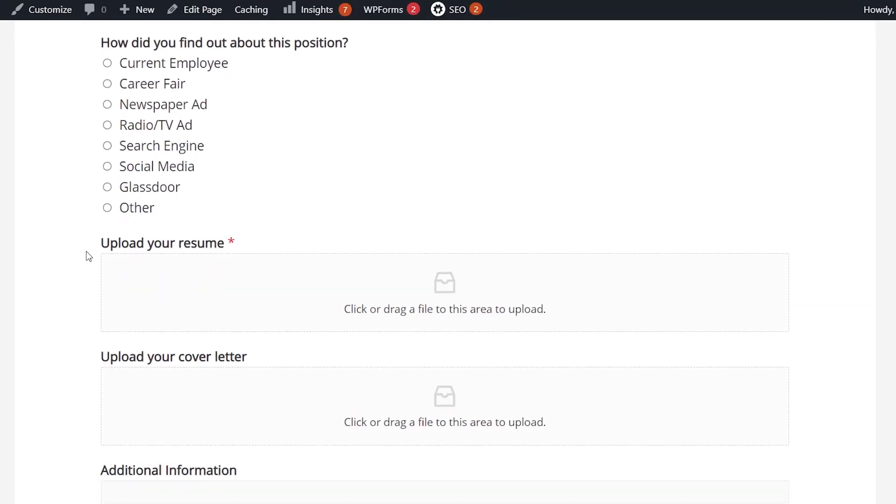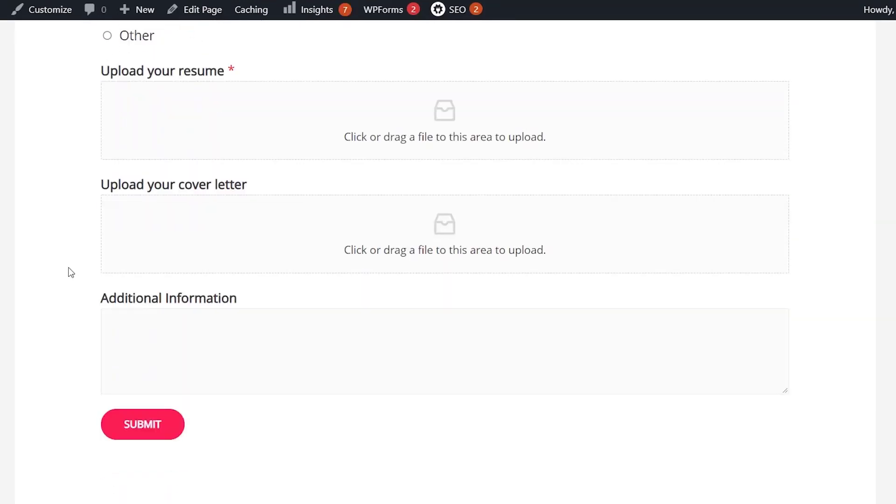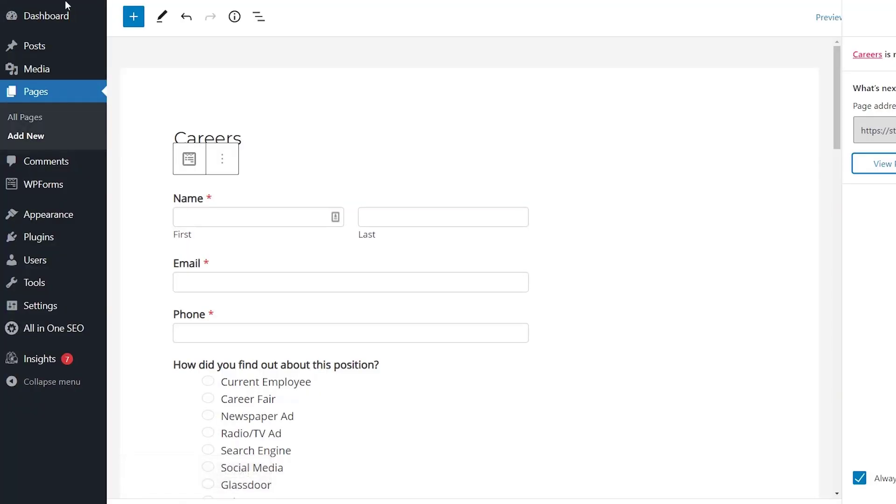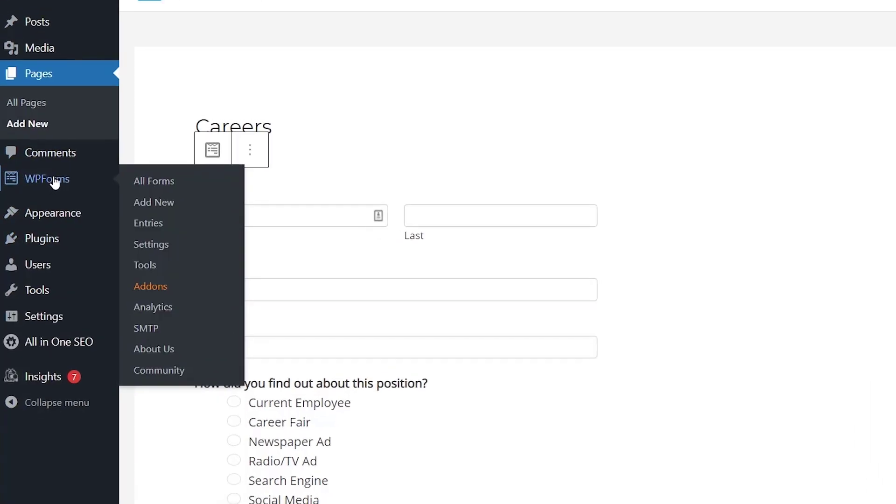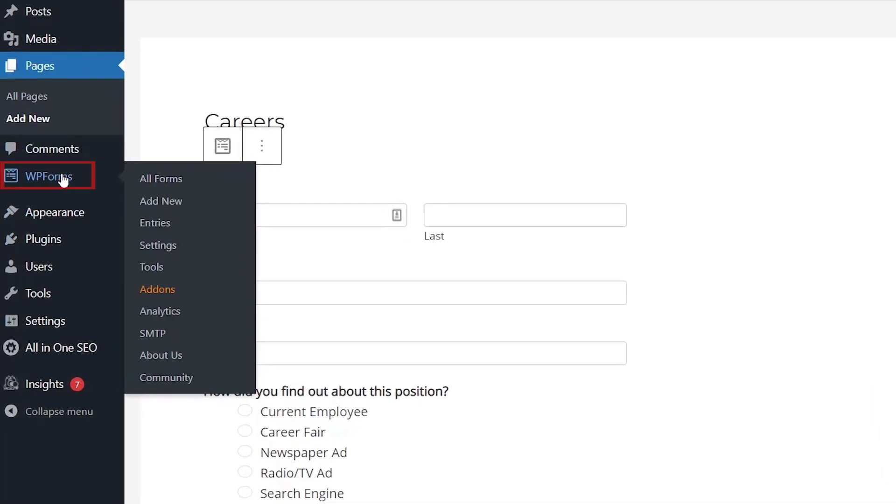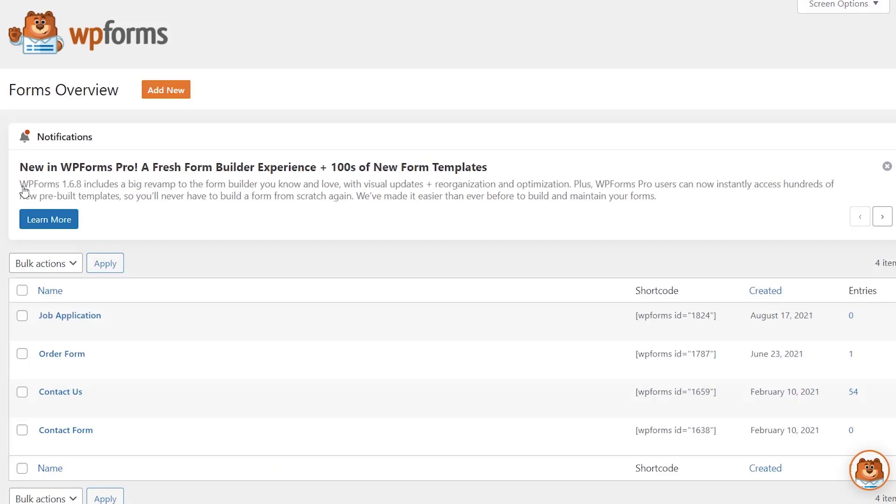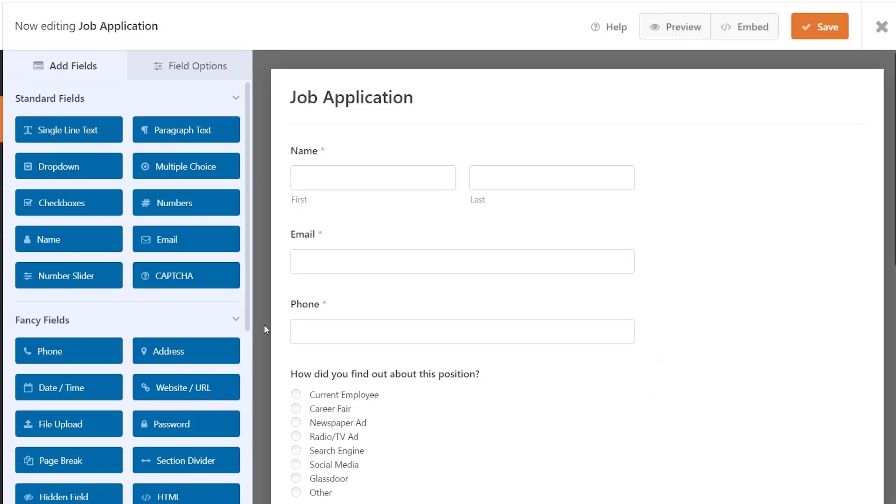In scrolling down I want to actually change this and say something else like maybe give me three examples of your previous experience. We can change that easily. We'll head back to our dashboard, go to WP Forms, go to all forms, and from here we can edit the job application form.